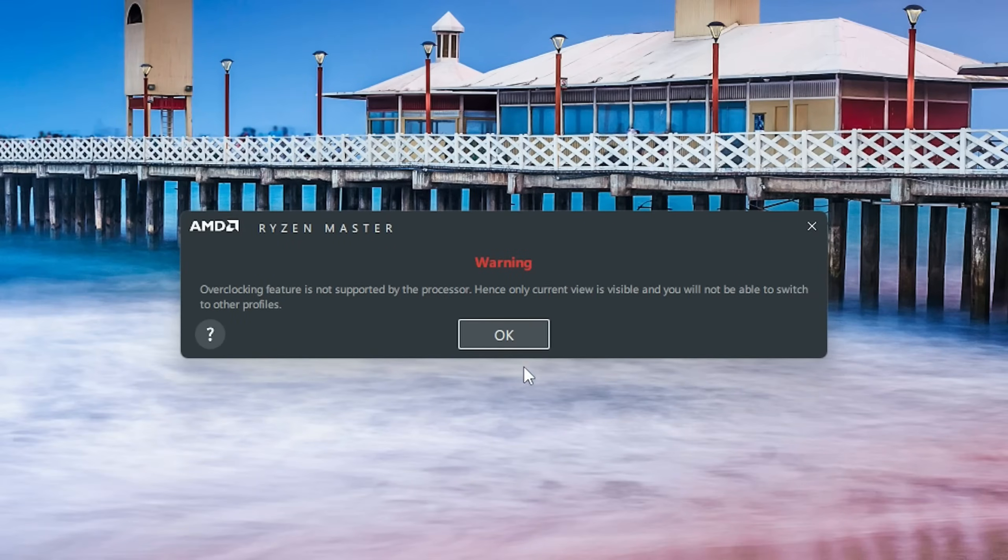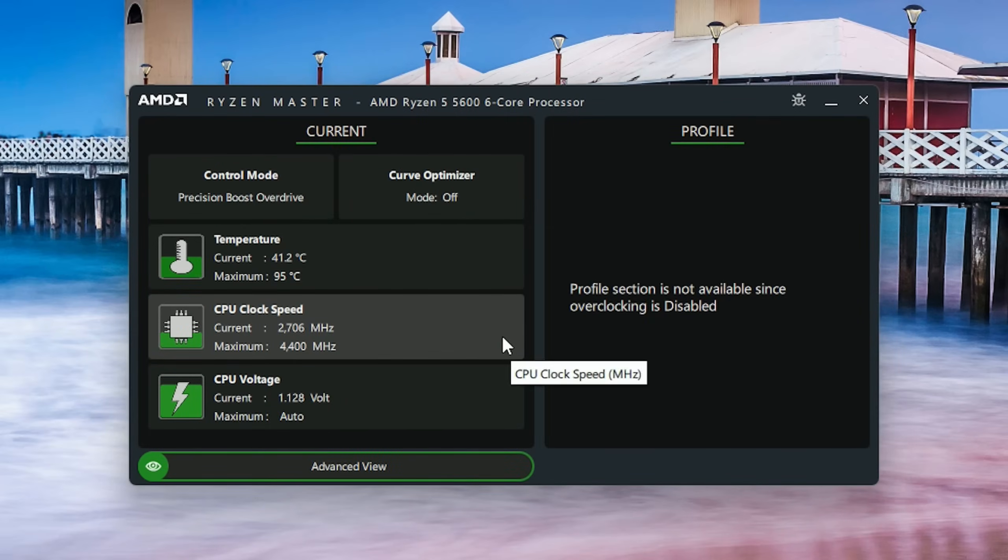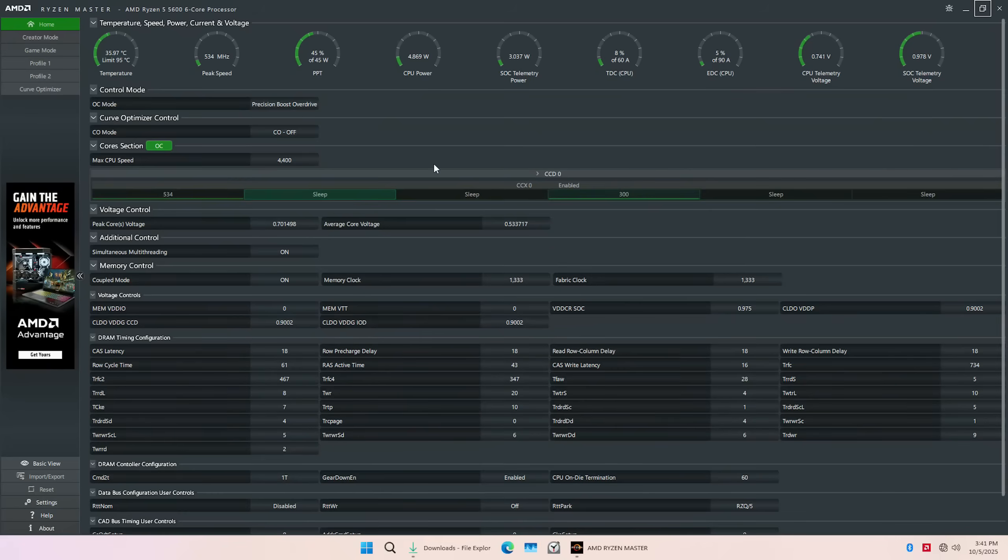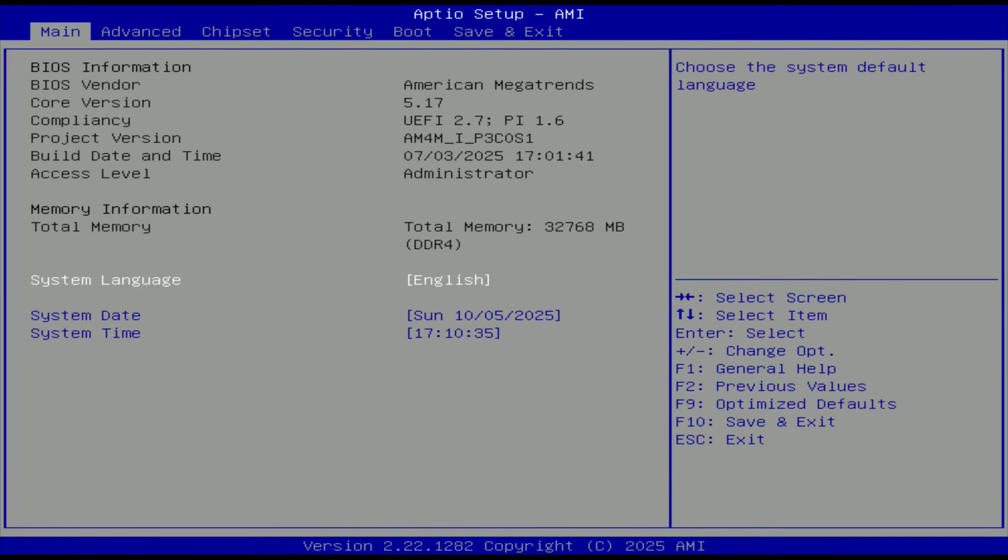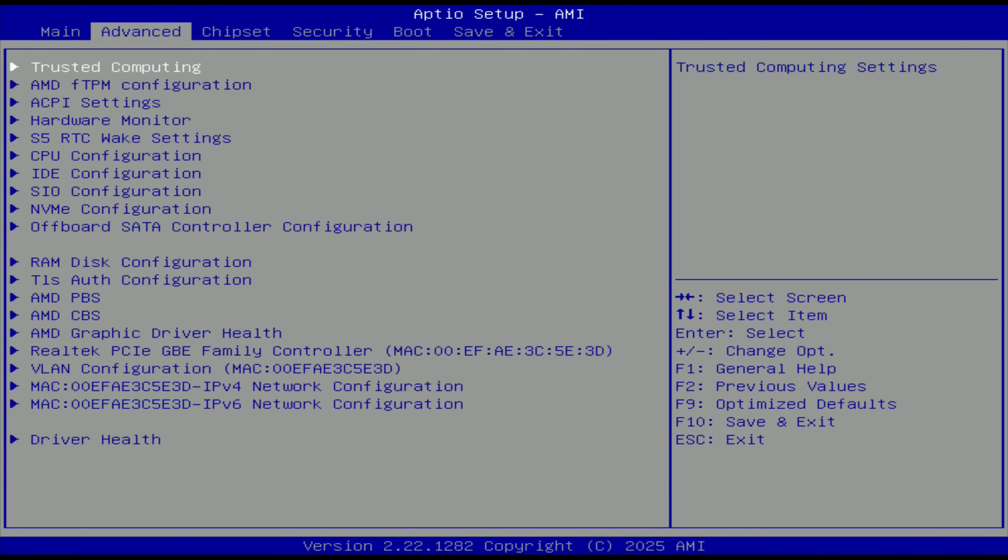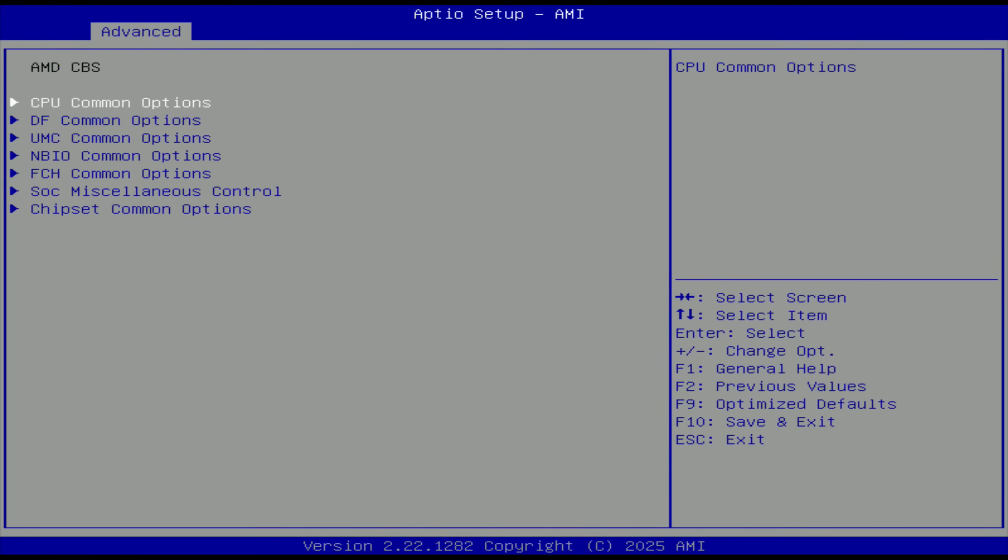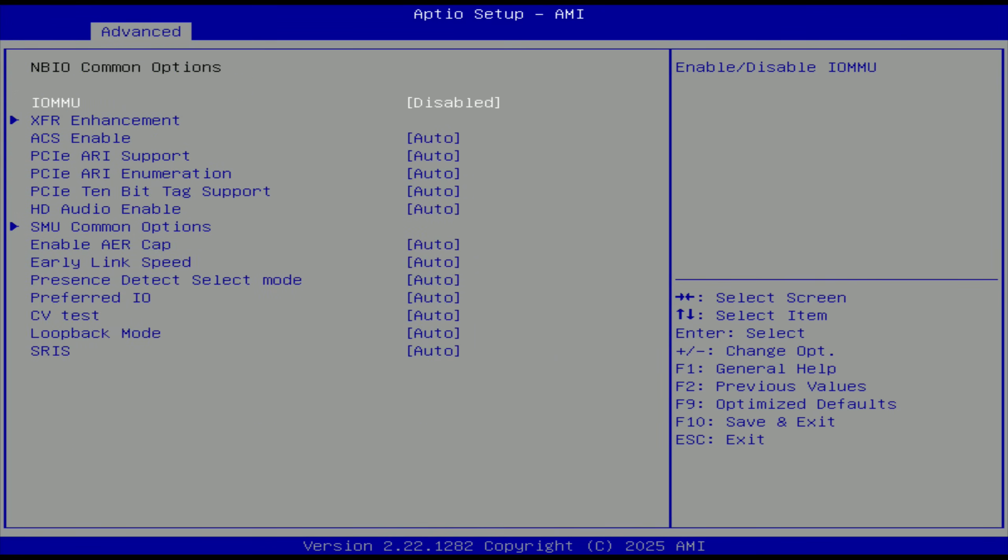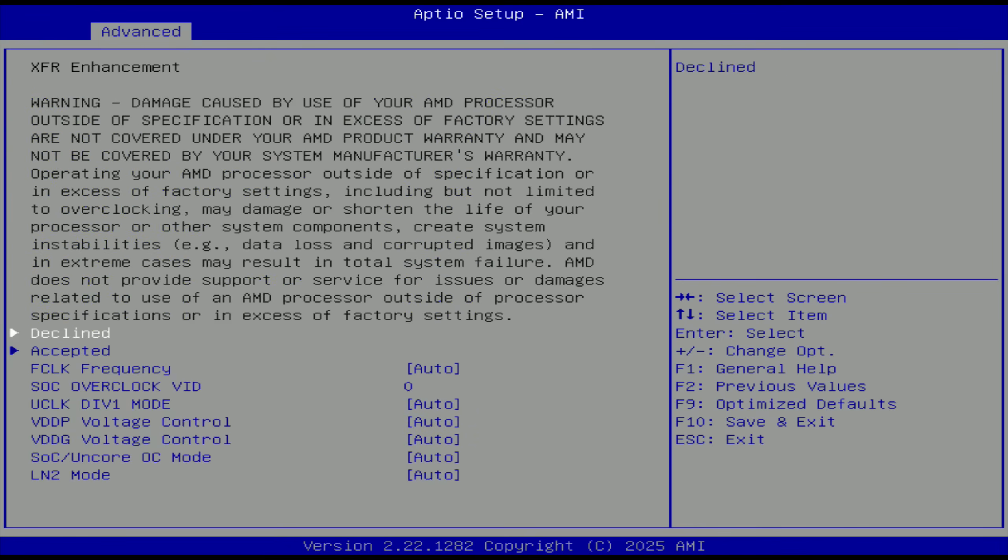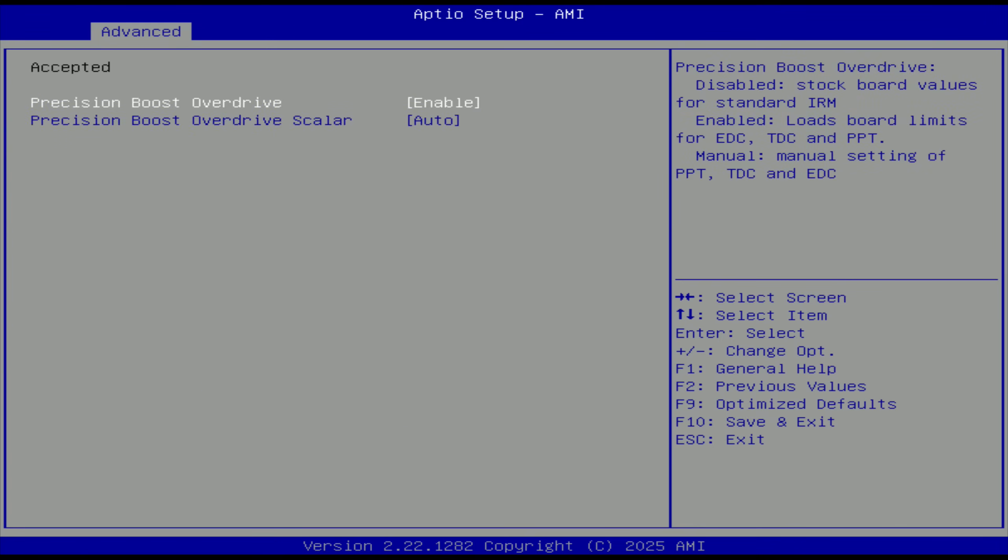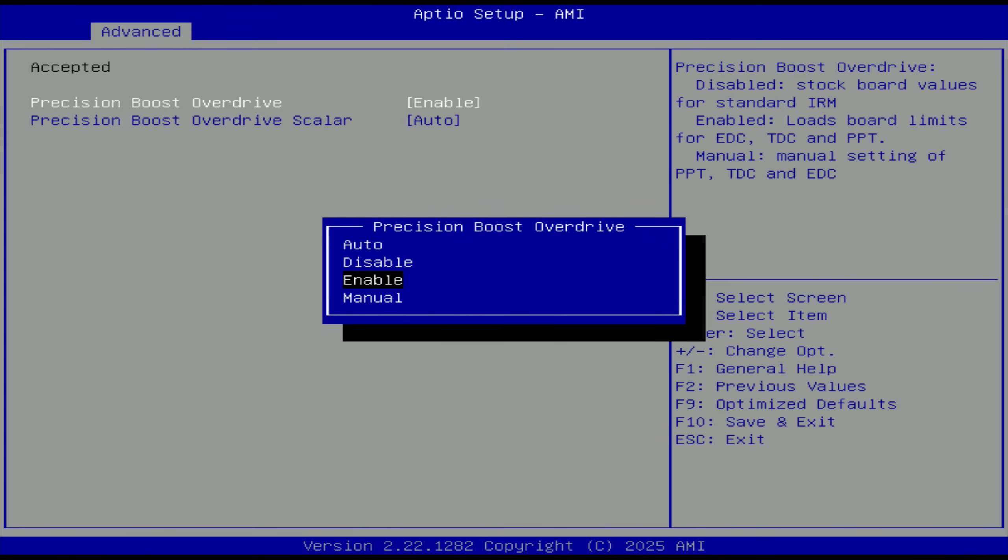With A320 though, overclocking options are not available and AMD Ryzen Master does not work. Still, in the BIOS we have the possibility to enable AMD PBO or Precision Boost Overdrive even though it's not supposed to work with the A320 chipset.